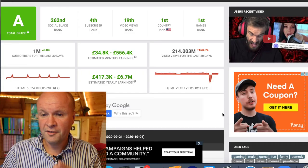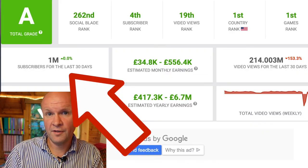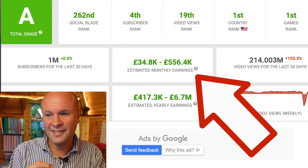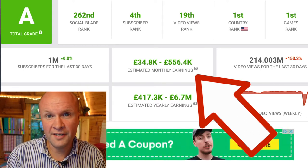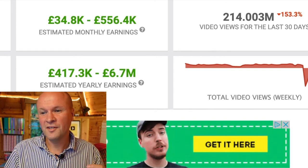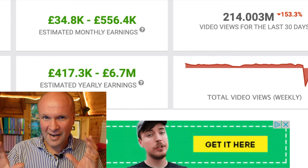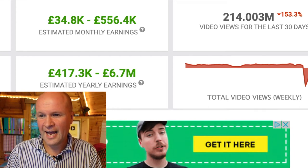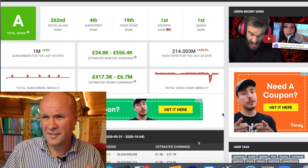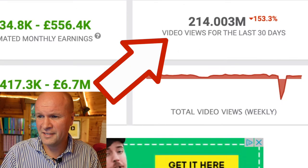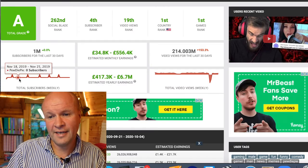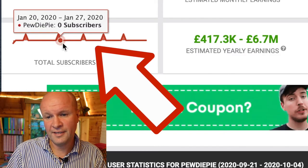Social Blade tells you how many subscribers the channel has gained in the last 30 days, and it takes a crack at estimating what the monthly earnings are for the channel. That's really the title of the video — how much does a YouTuber earn? Social Blade uses its algorithm to take a guess at £556,000 per month for PewDiePie. There are some other statistics here as well — the number of video views for the last 30 days, the total subscribers.